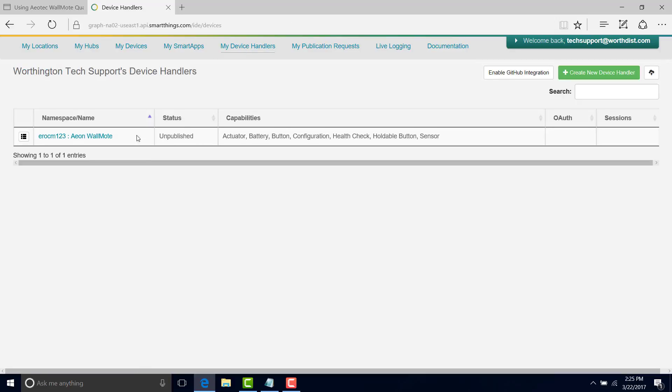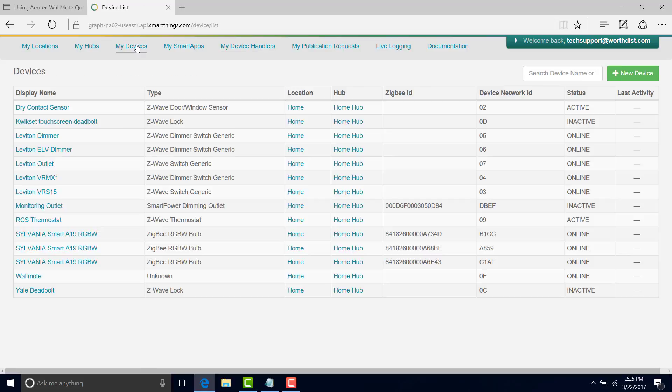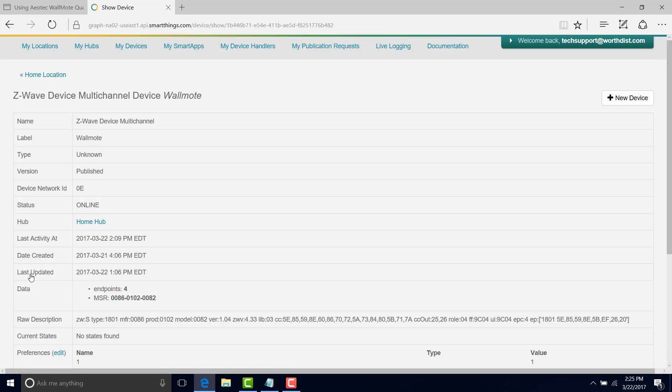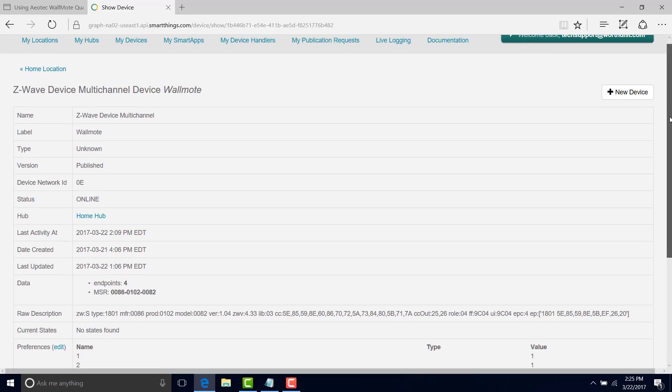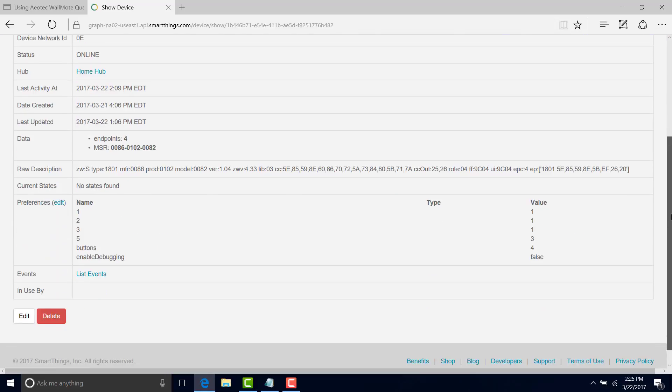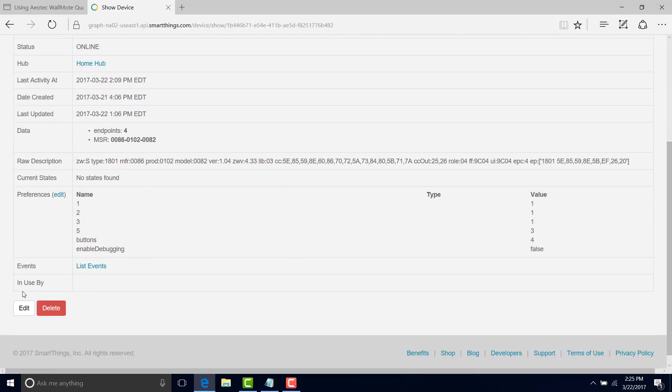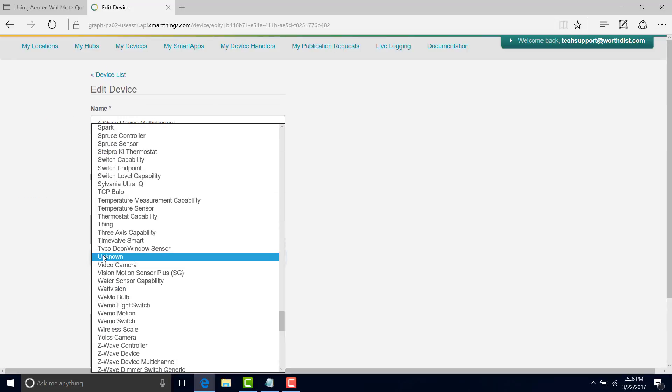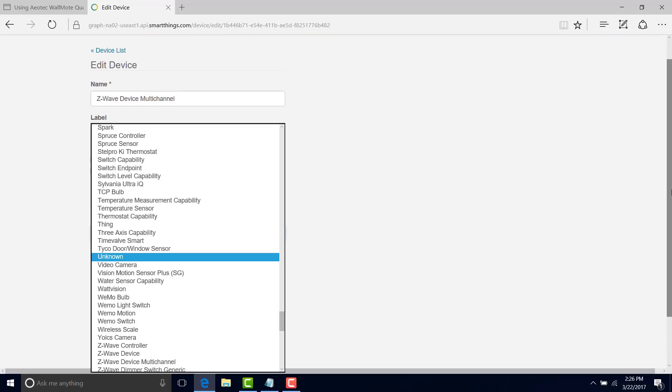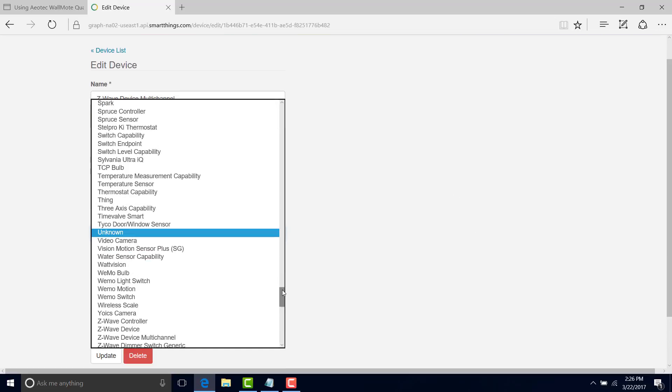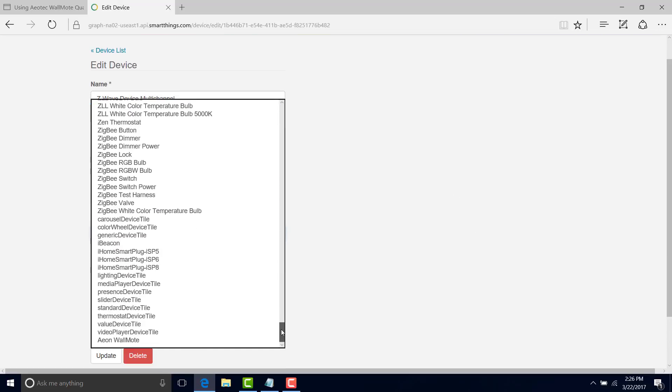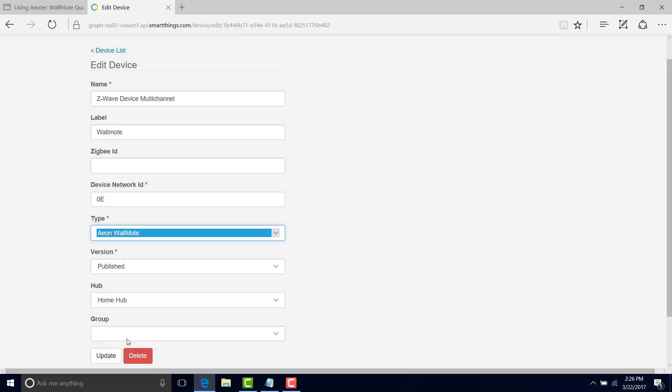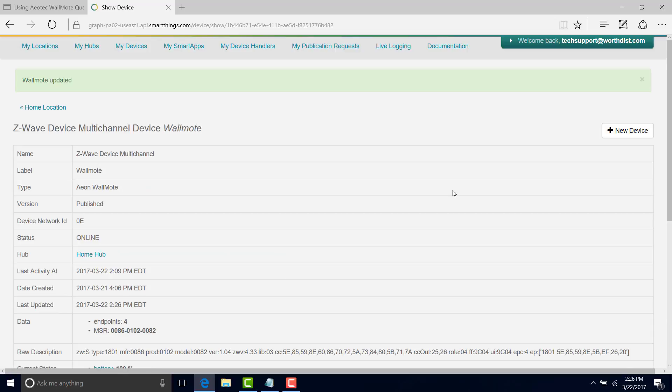So if I go to my device handlers, now we can see it. If we go back to my devices, and we now click on the wall mode, we're going to edit it. And now right here from type unknown, this is every type that SmartThings knows about. But if I scroll to the bottom of this list, I have an wall mode. So I will update that. And it says on the top, it's been updated.